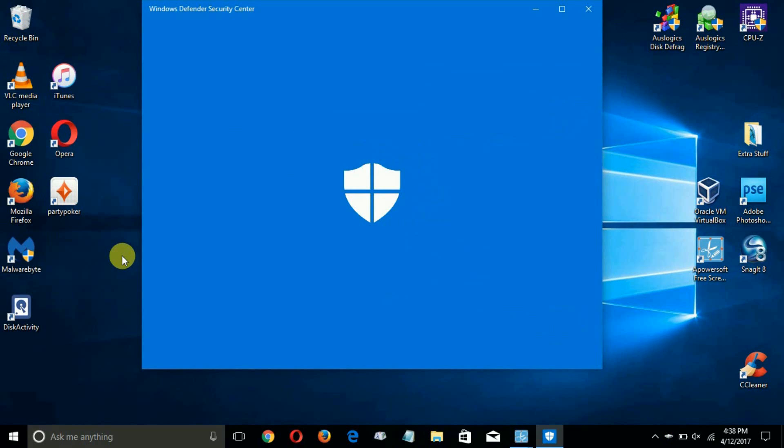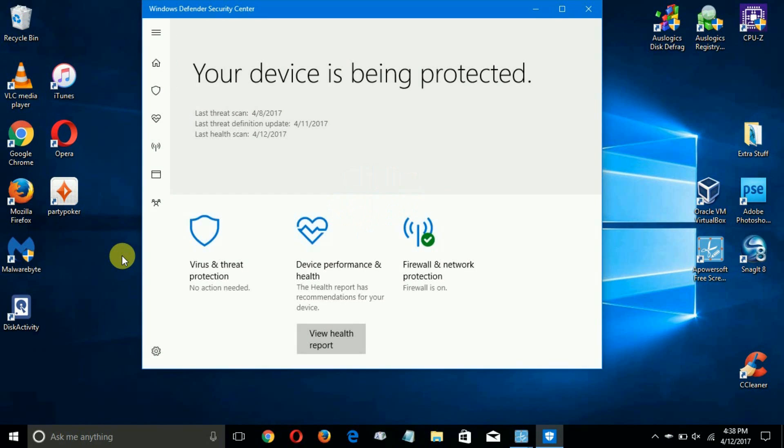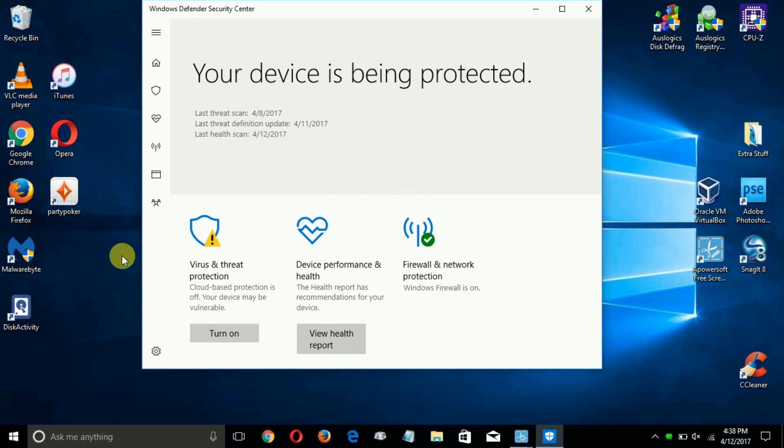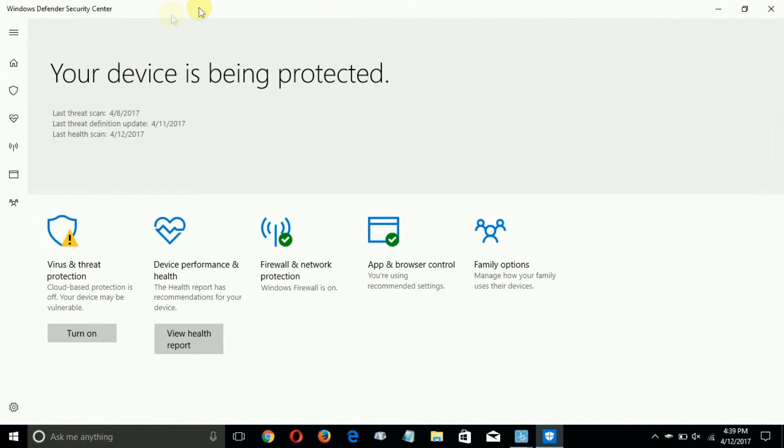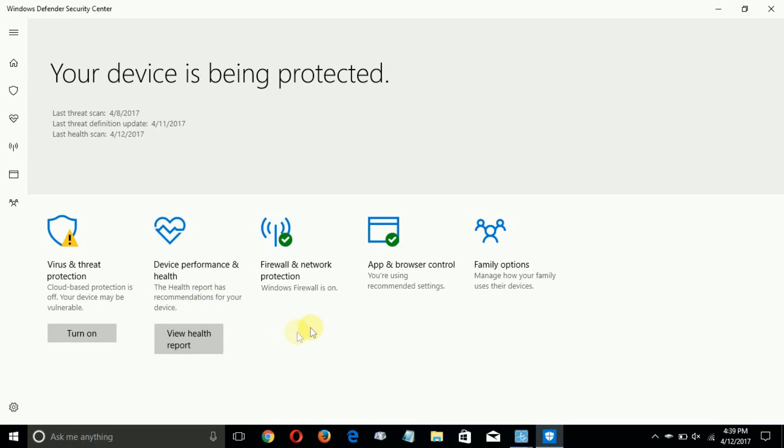There are all types of options and settings that you now have access to and you can customize this to your liking. Let me point out one that a lot of families will like and that is the family options.